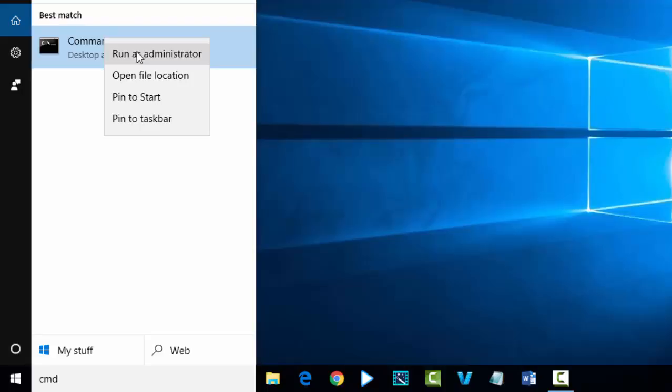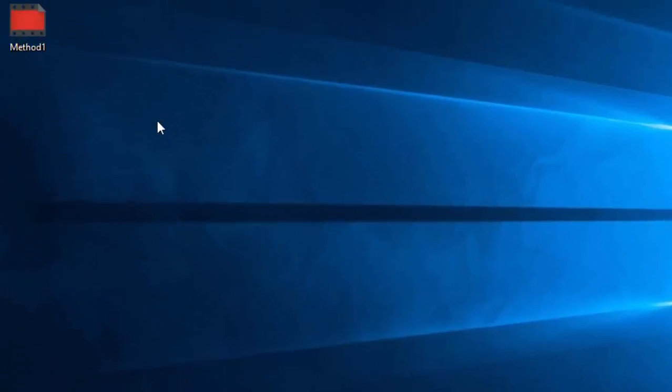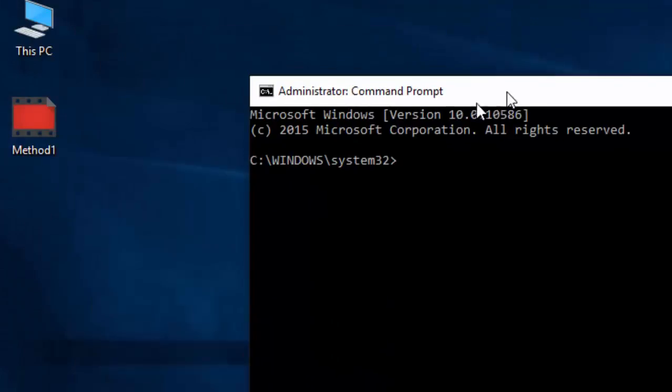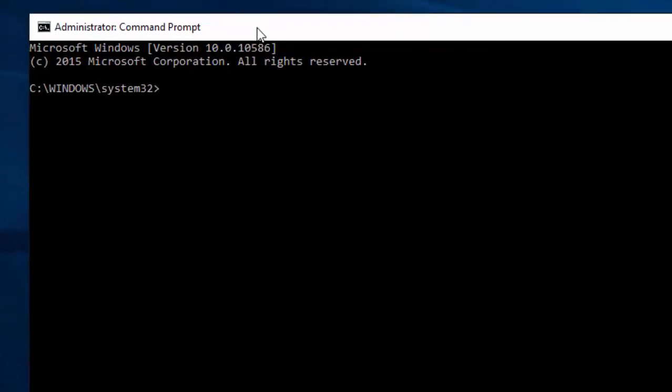In the search bar, type CMD and run Command Prompt with administrative privileges. This is the Command Prompt where we are going to run some DOS commands.